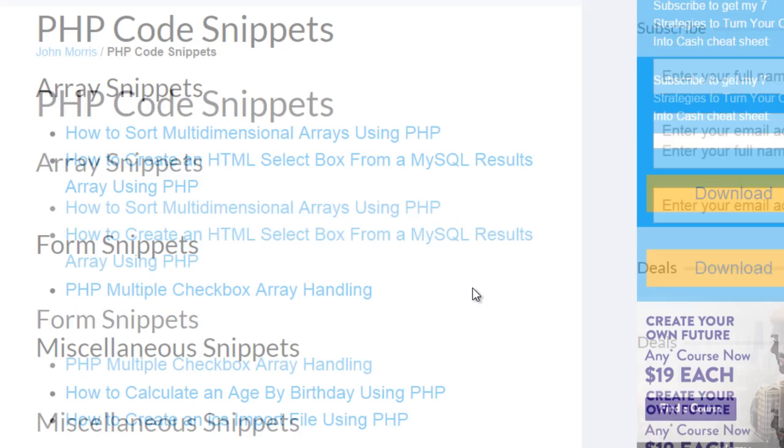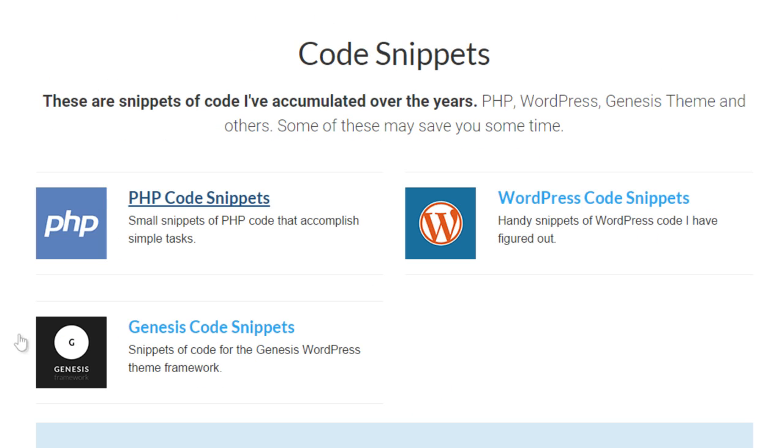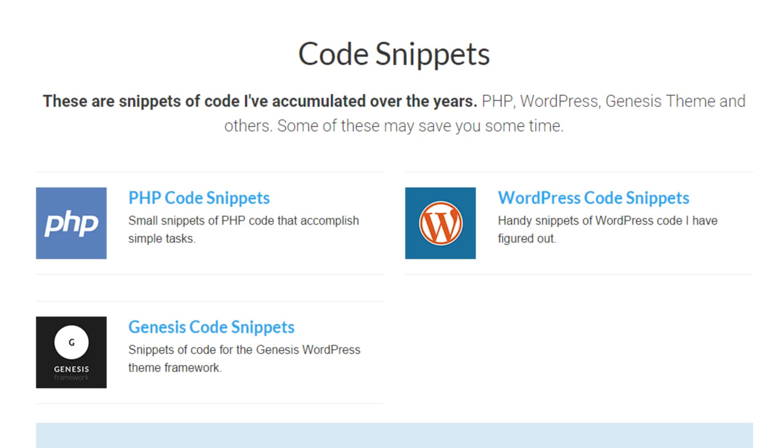then we will be taken to that page and you'll see all of the different code snippets here. And you can click through and you'll get the video, you'll get the description, and you'll get the code snippet as well. So, again, head on over to johnmorrisonline.com slash resources.